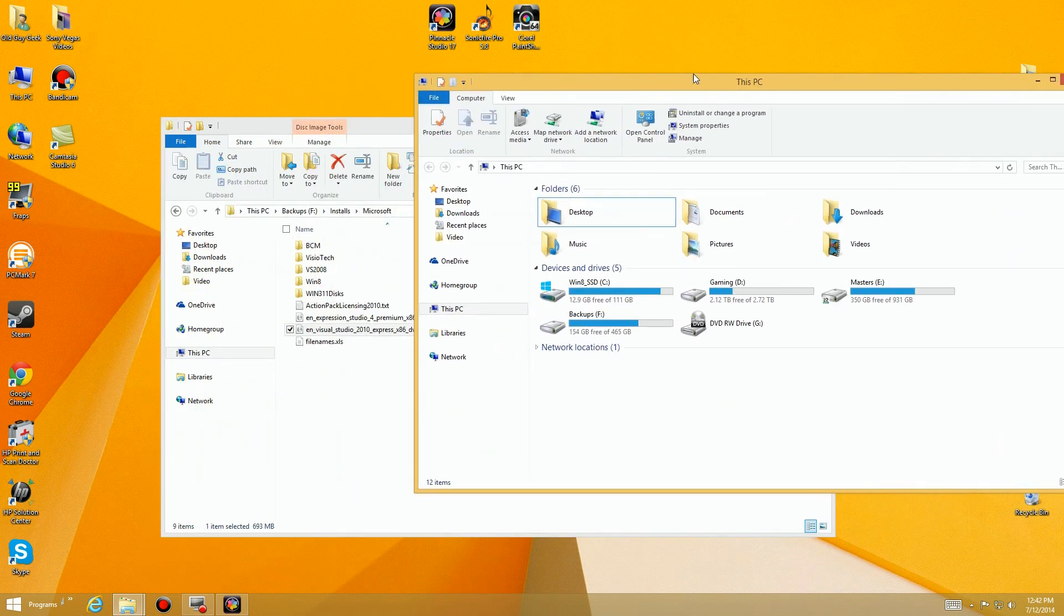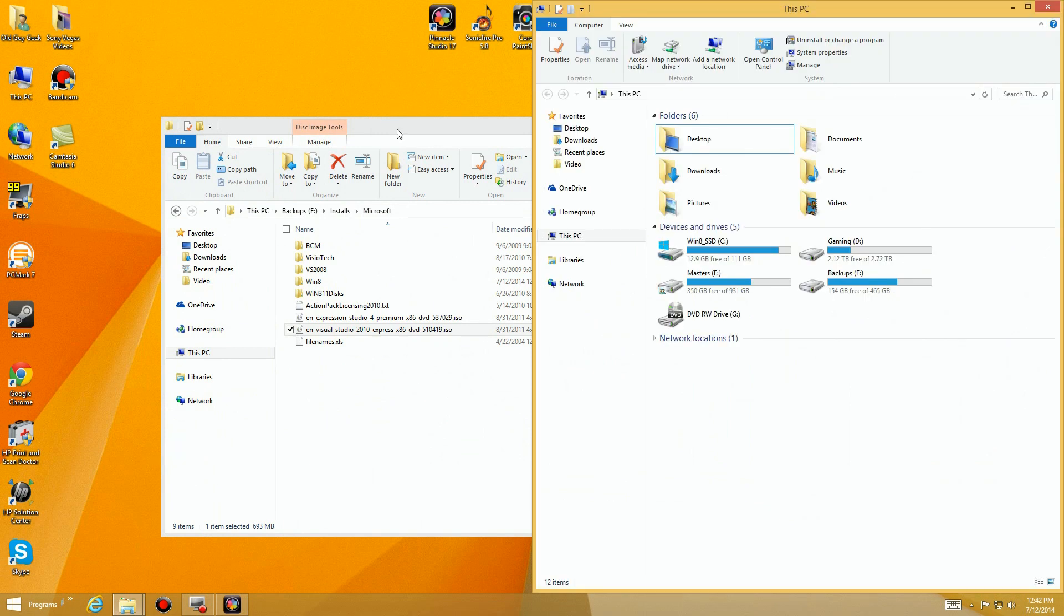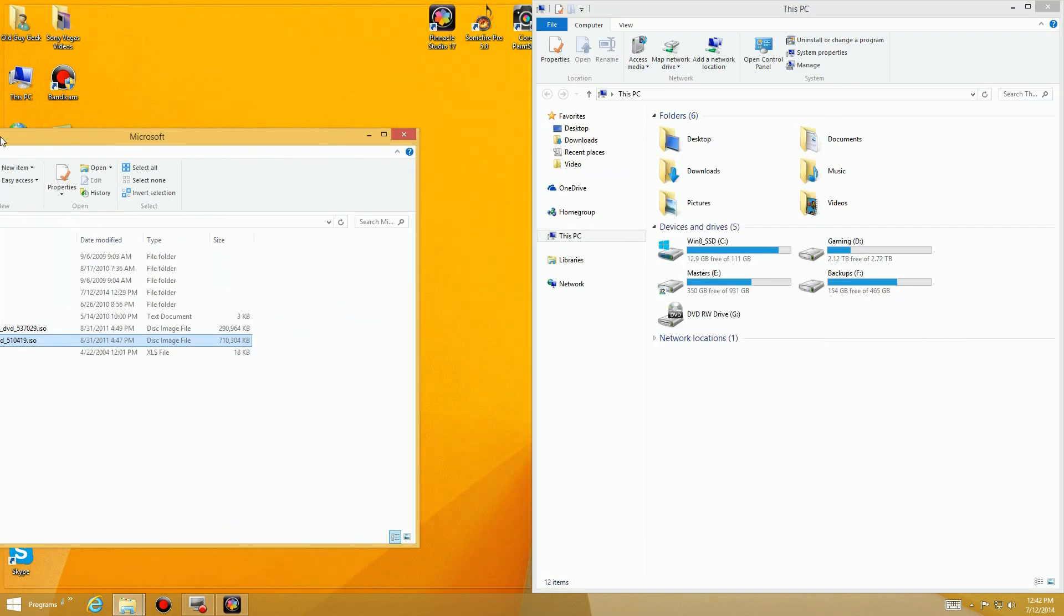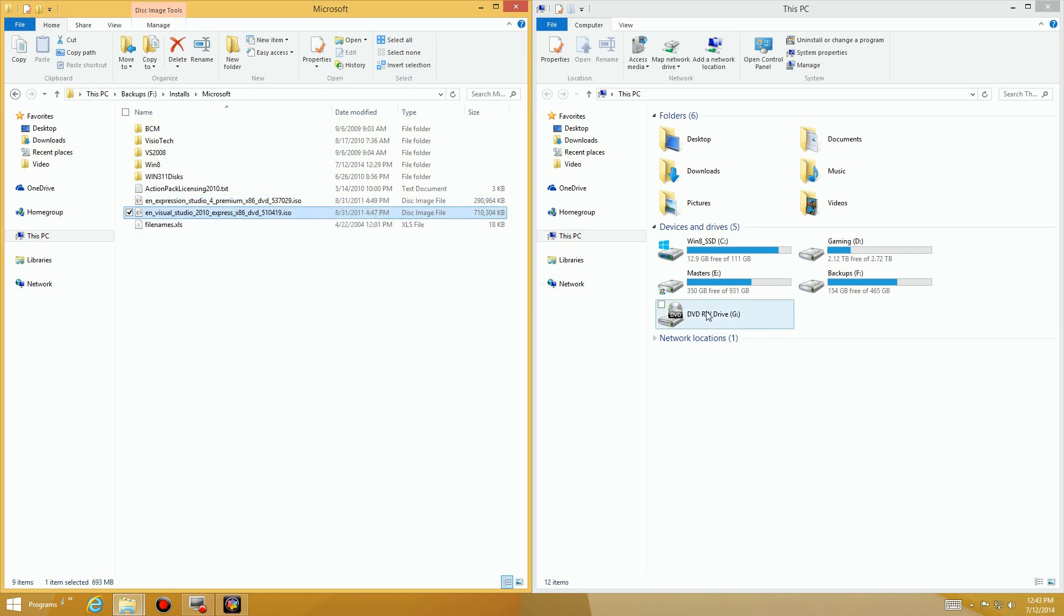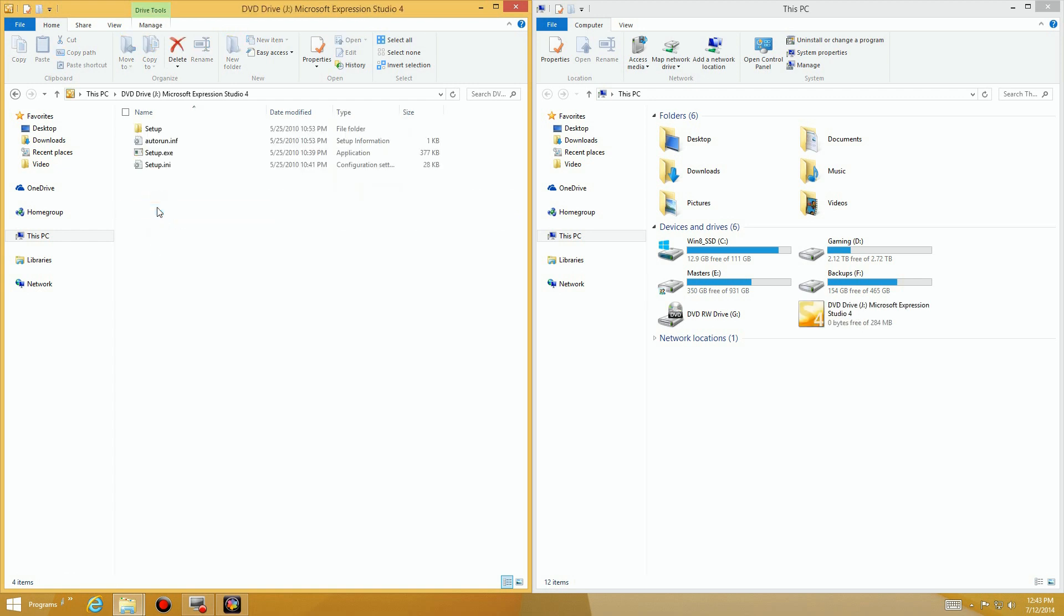Let's go ahead and put this over on this side and we'll put this on this side, and we're going to simply create a new virtual DVD. We're going to right-click on this and just simply say mount.